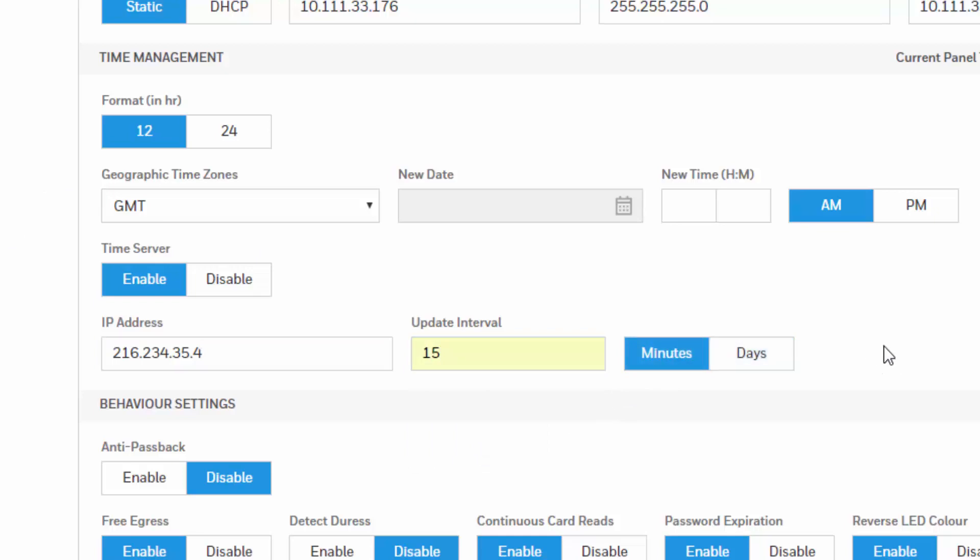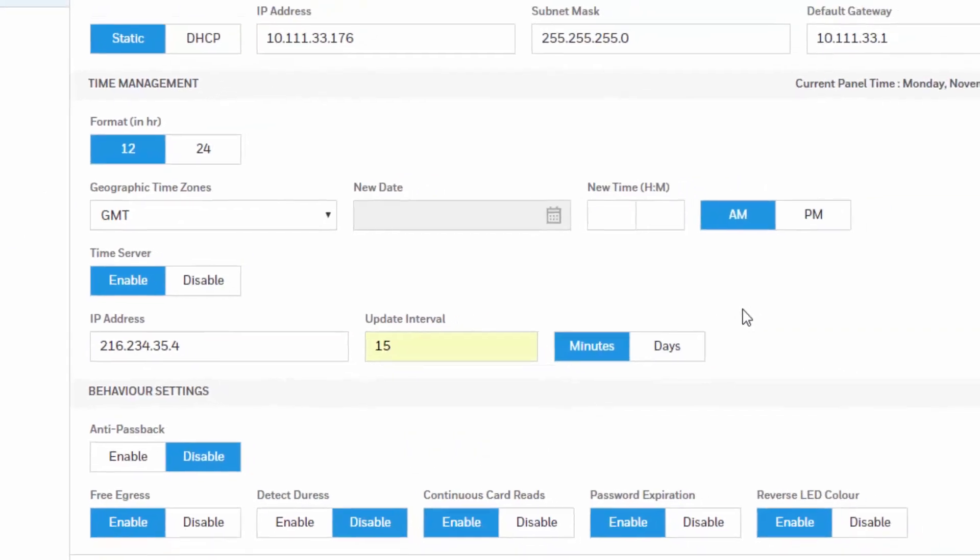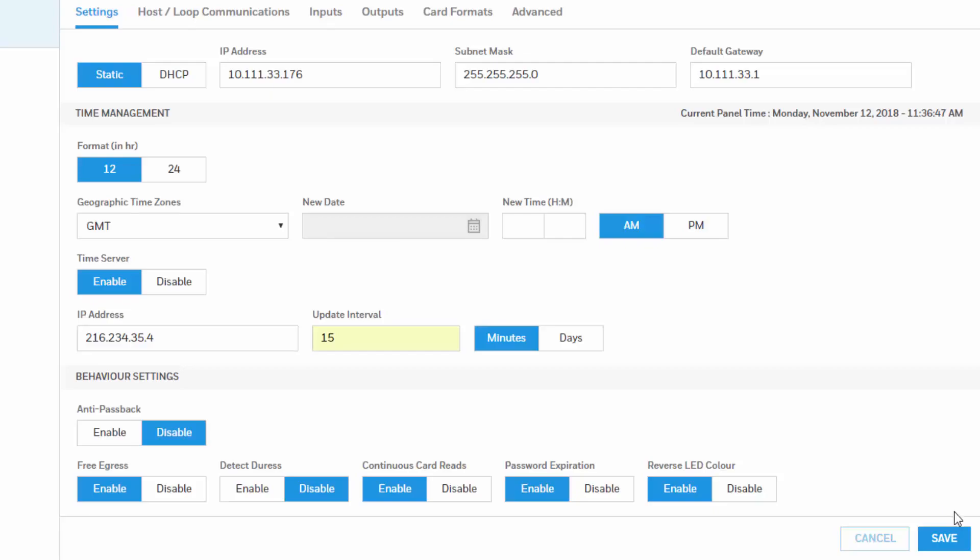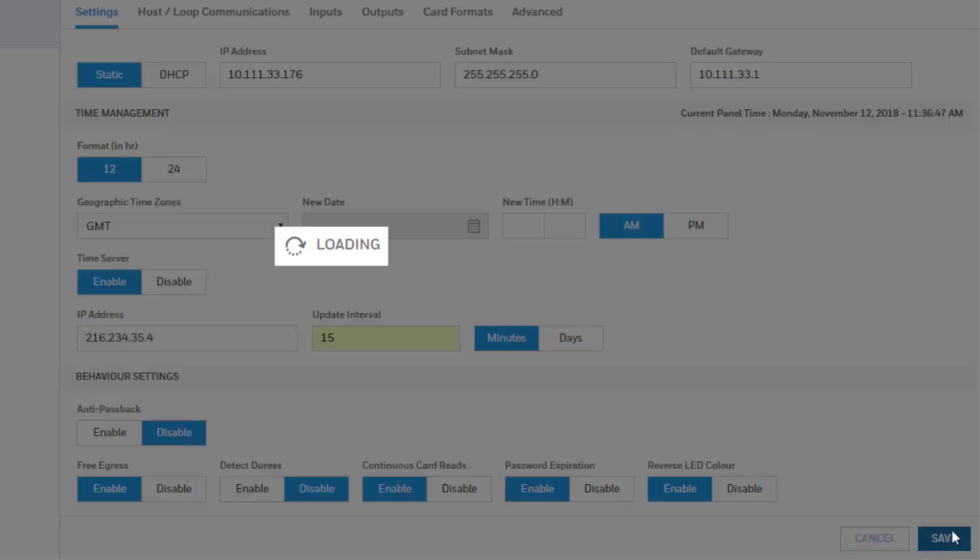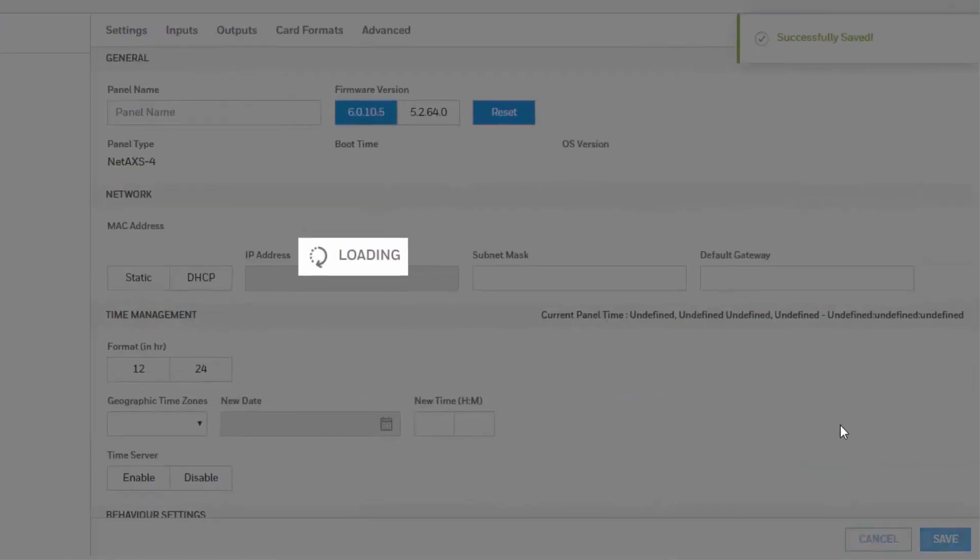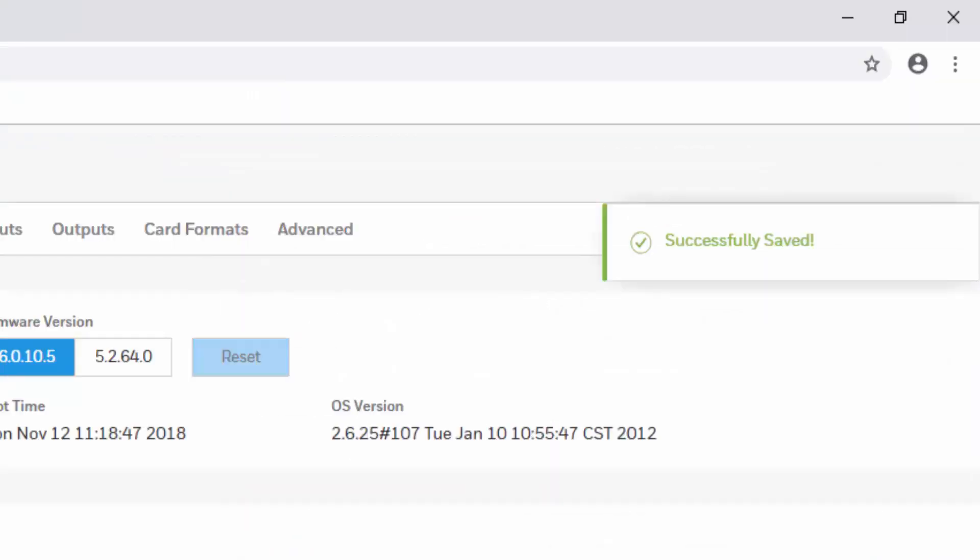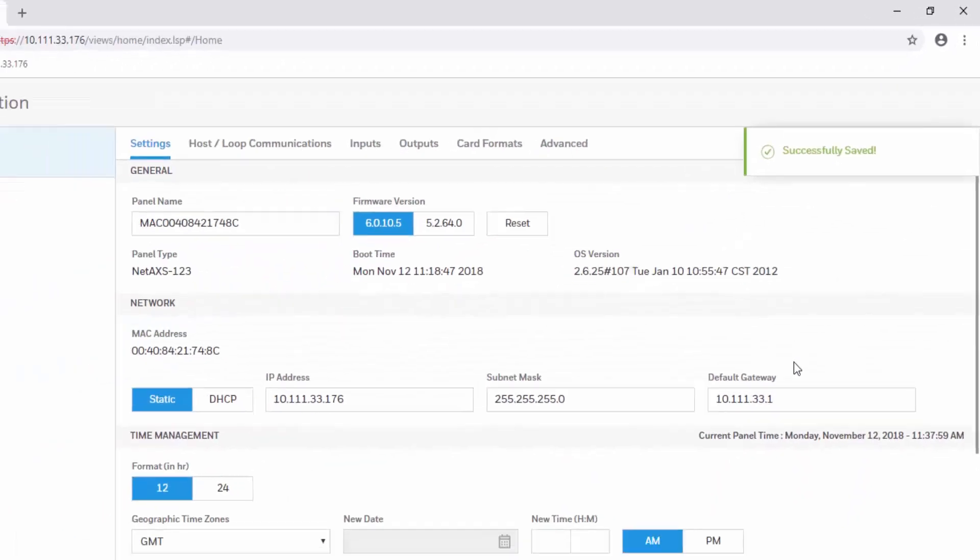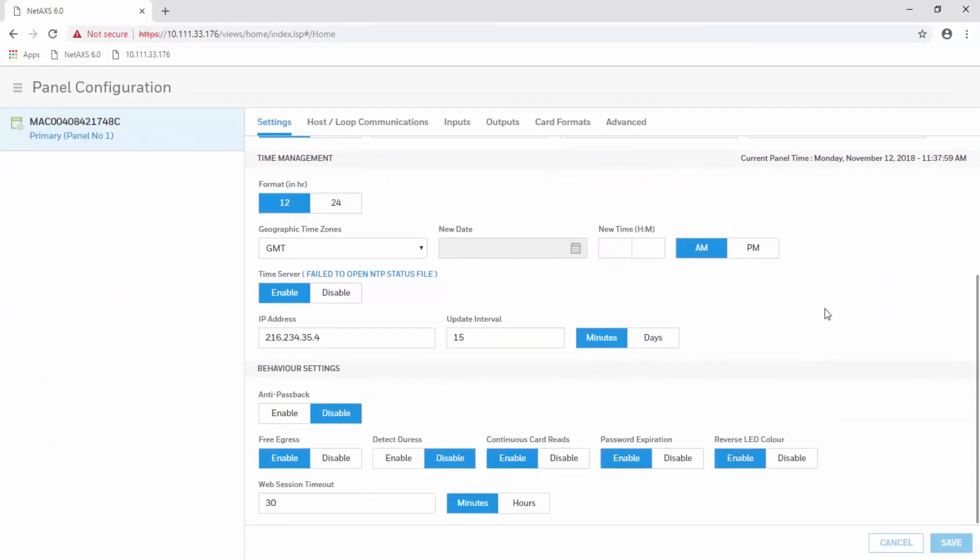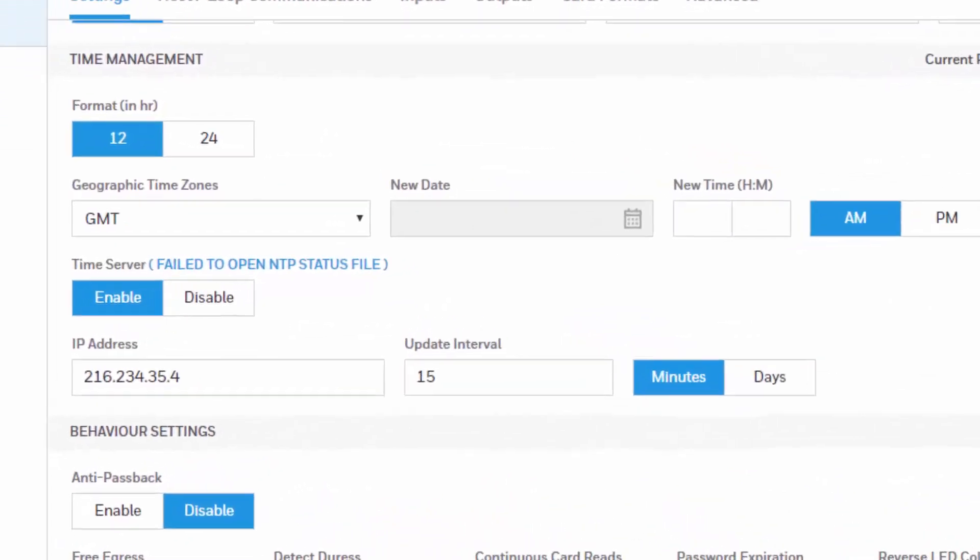Once you are done with this configuration, hit save. You will see how a successful save message will appear at the top right corner. Also, you will see the status of the time server.